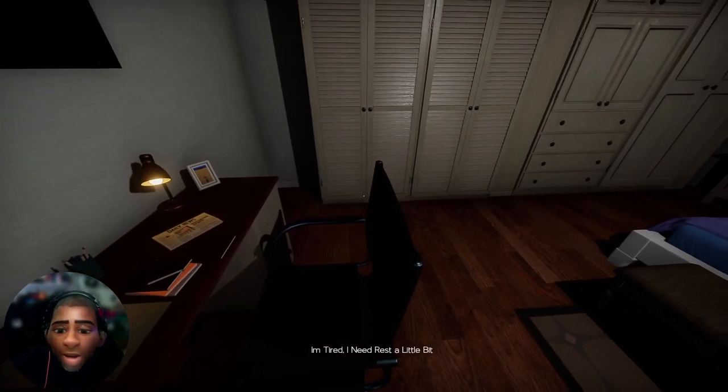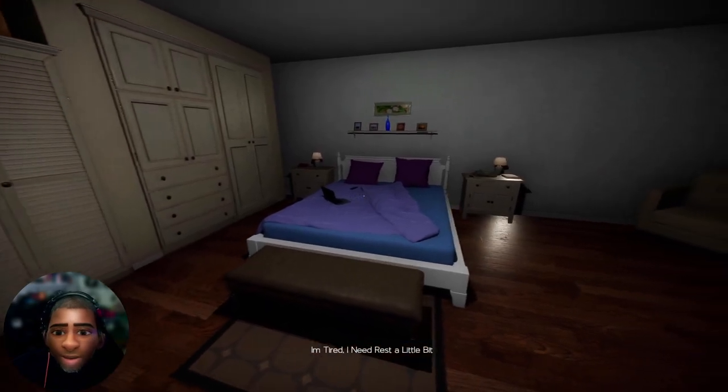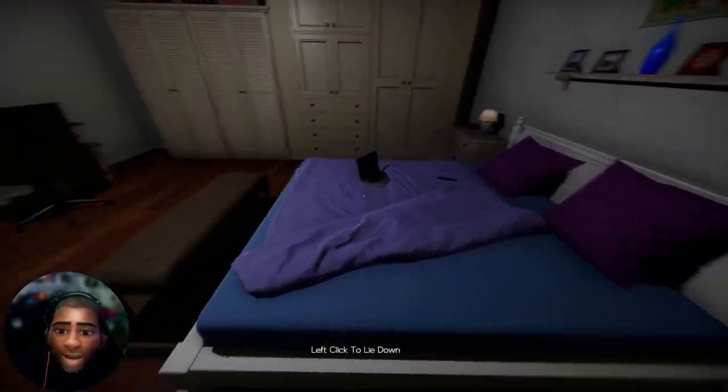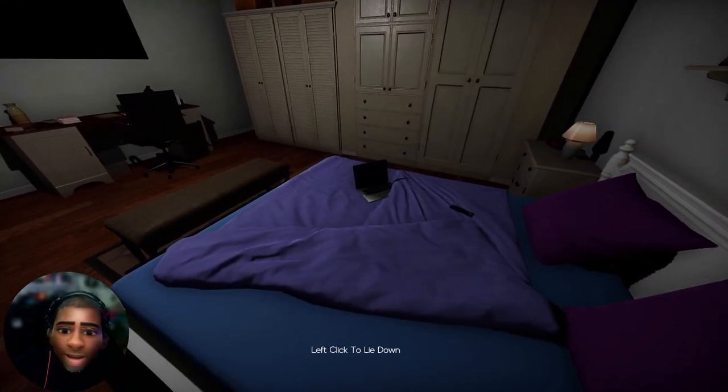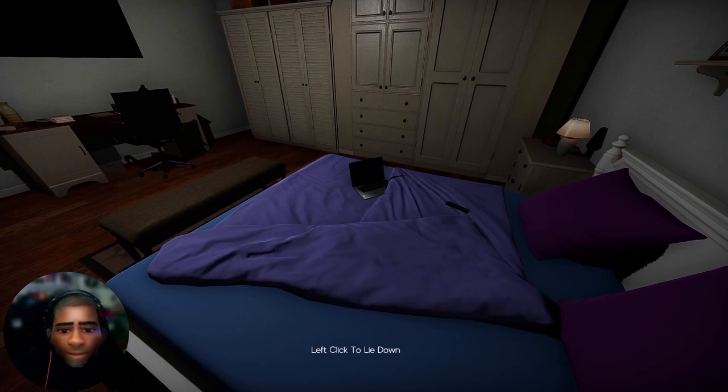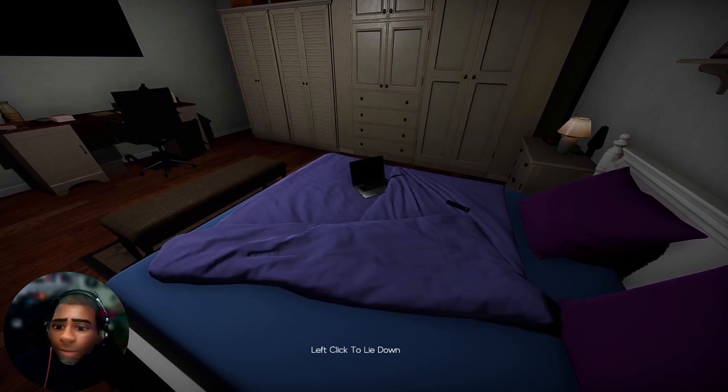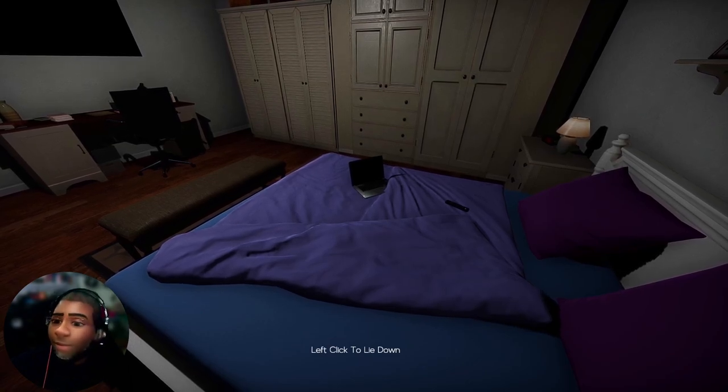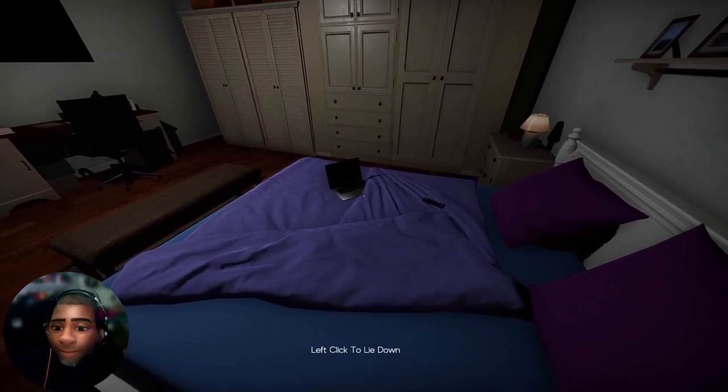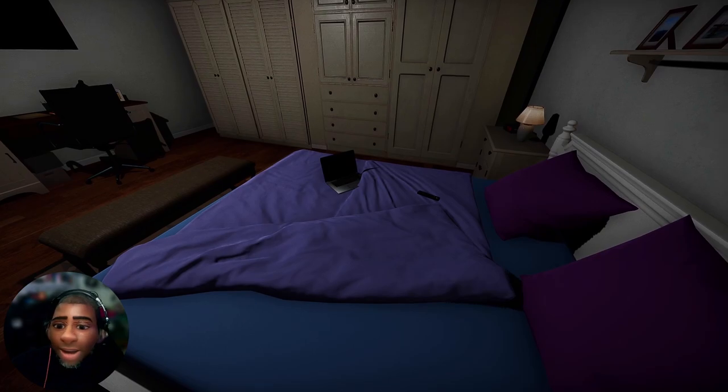I'm tired. I need to rest a little bit. What? What you doing with the laptop on the bed, buddy?